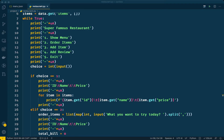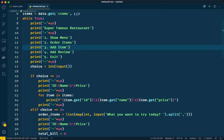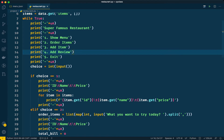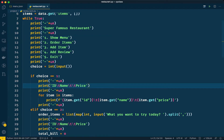Hello everyone, welcome back. This is the fourth video in the Python projects series where we are developing a restaurant management system. So far we have developed options for showing the menu, ordering items, and adding a new item to the menu. In this video we will implement an 'add rating' feature and display the rating alongside each item in the show menu option.